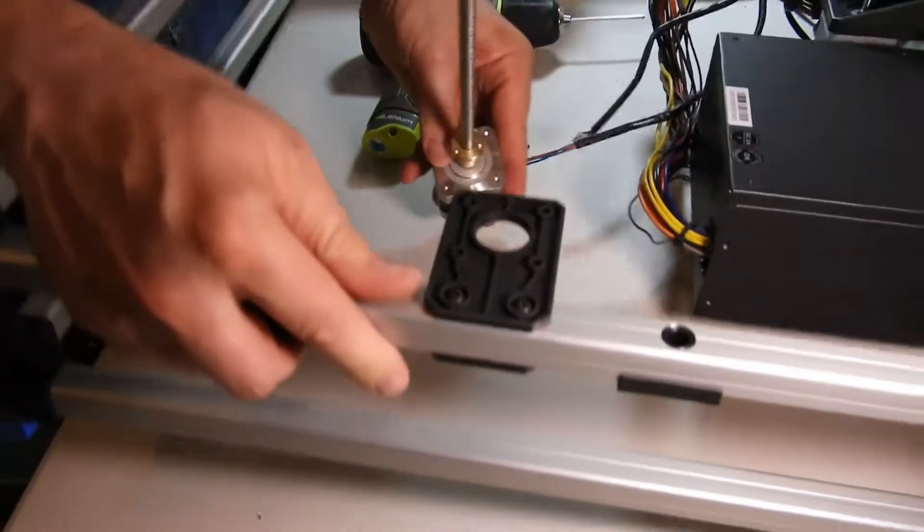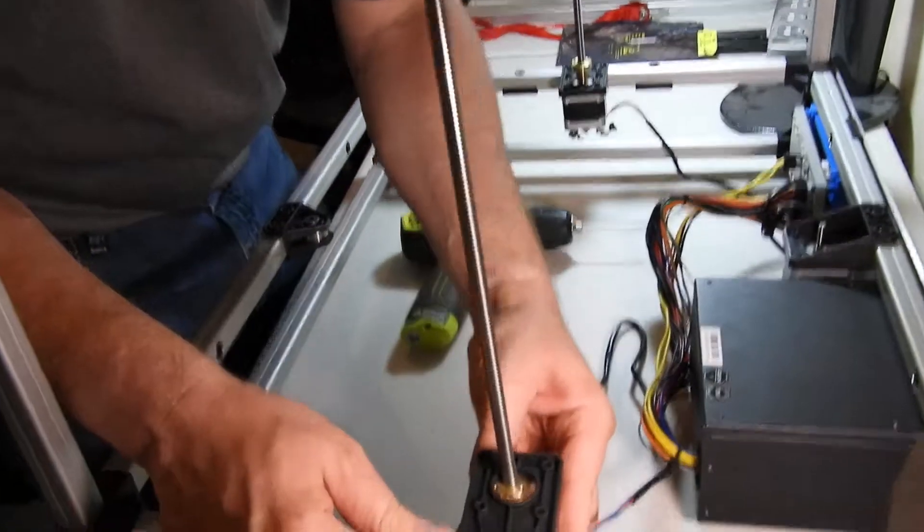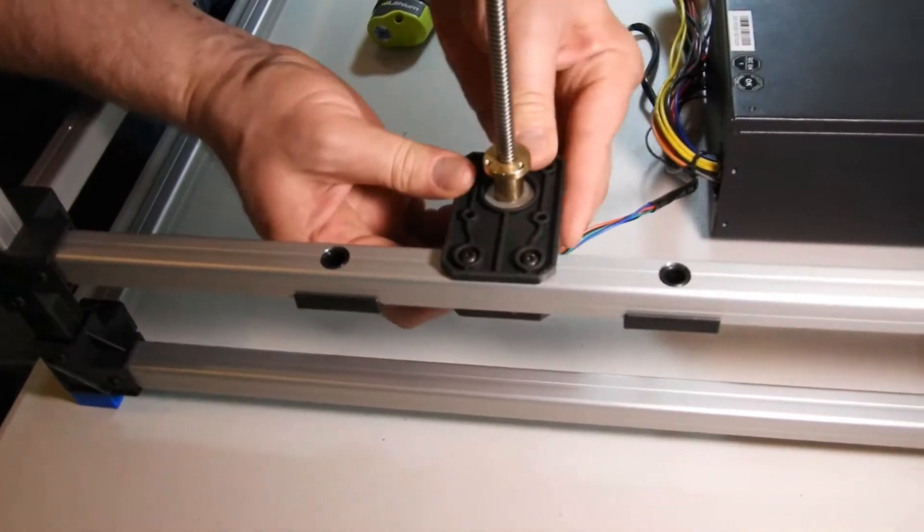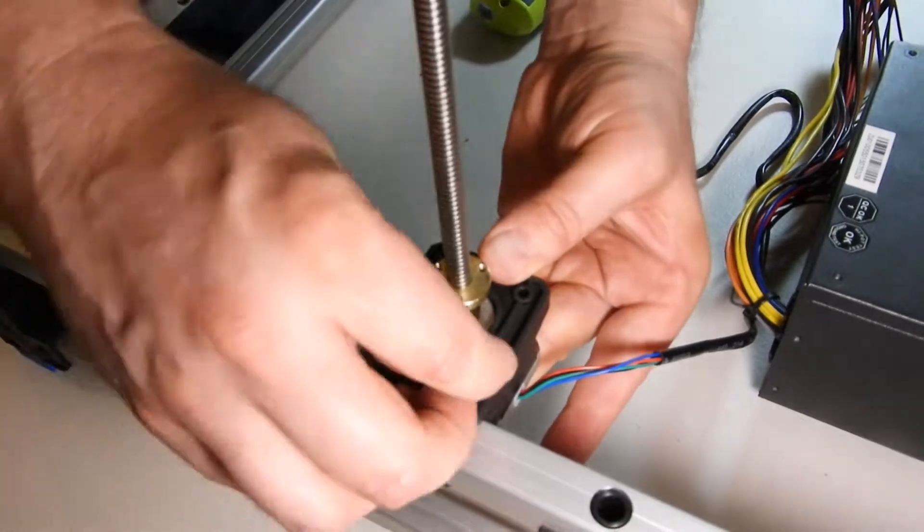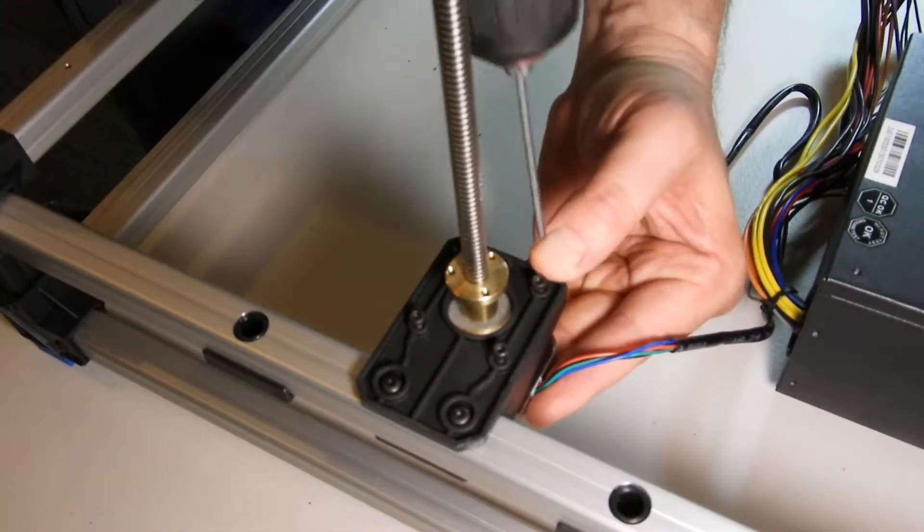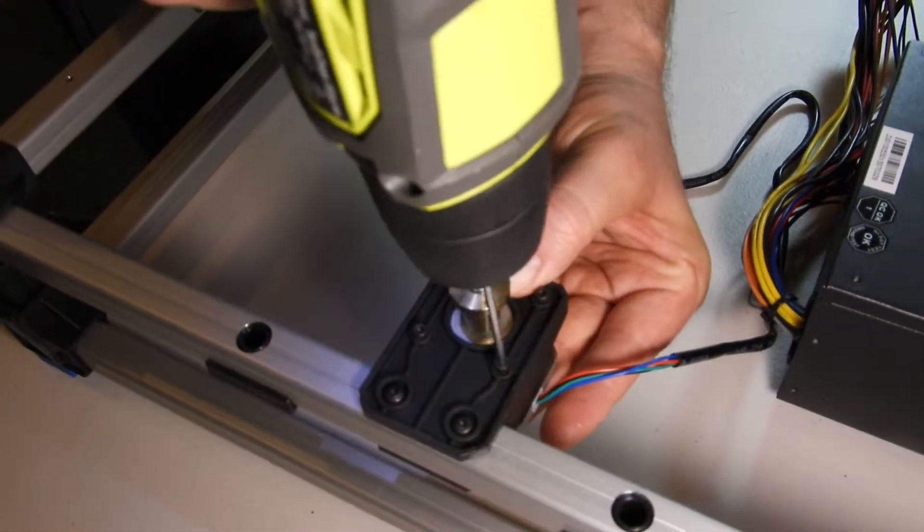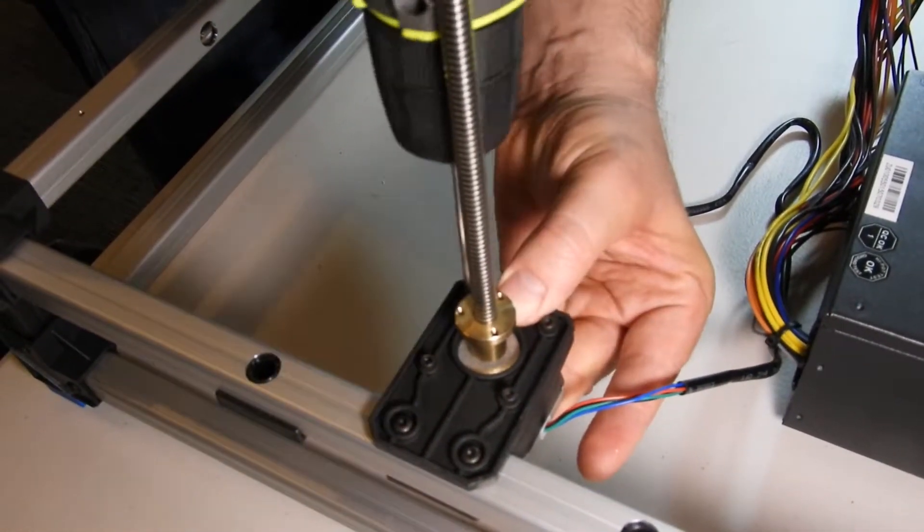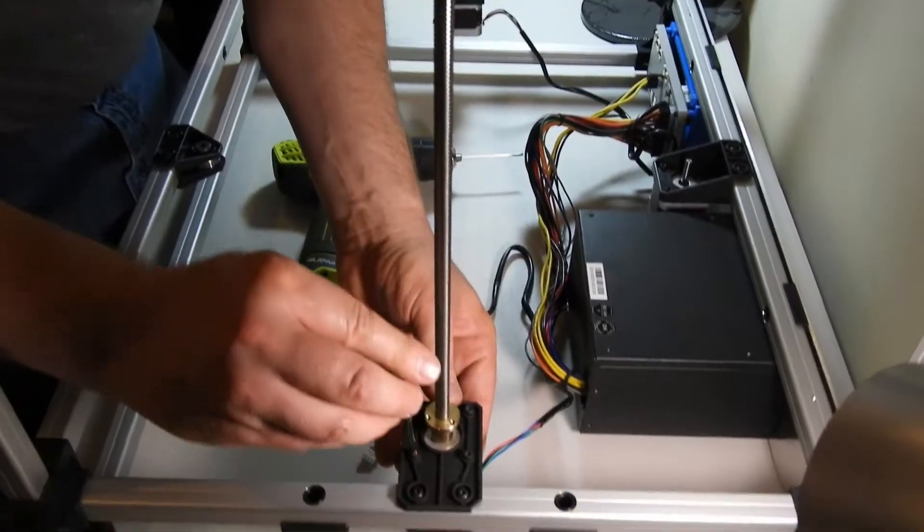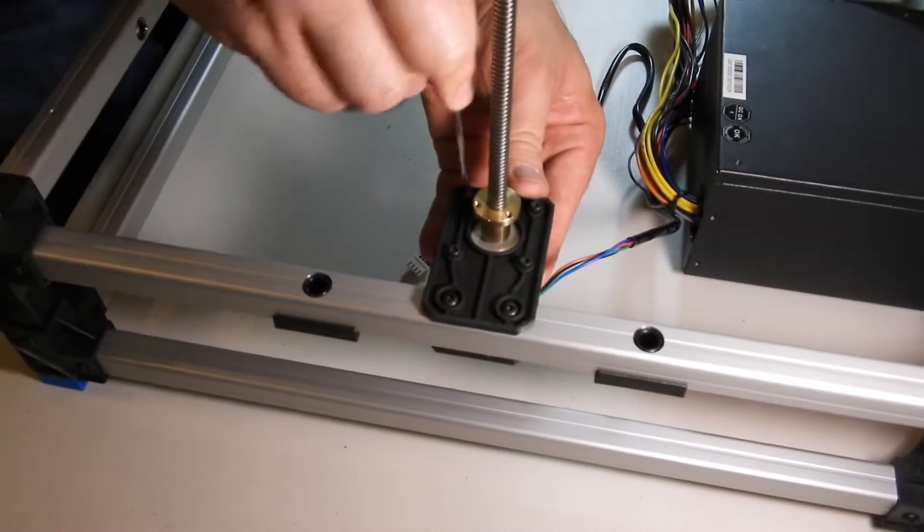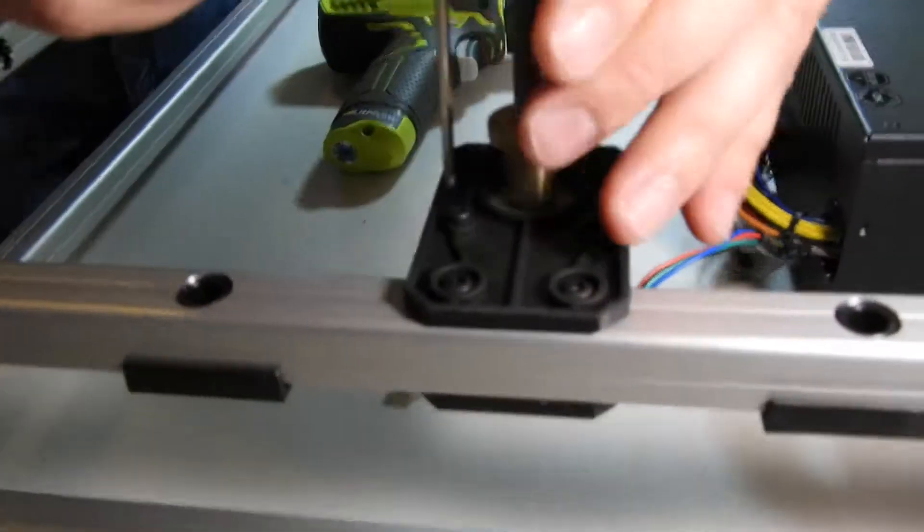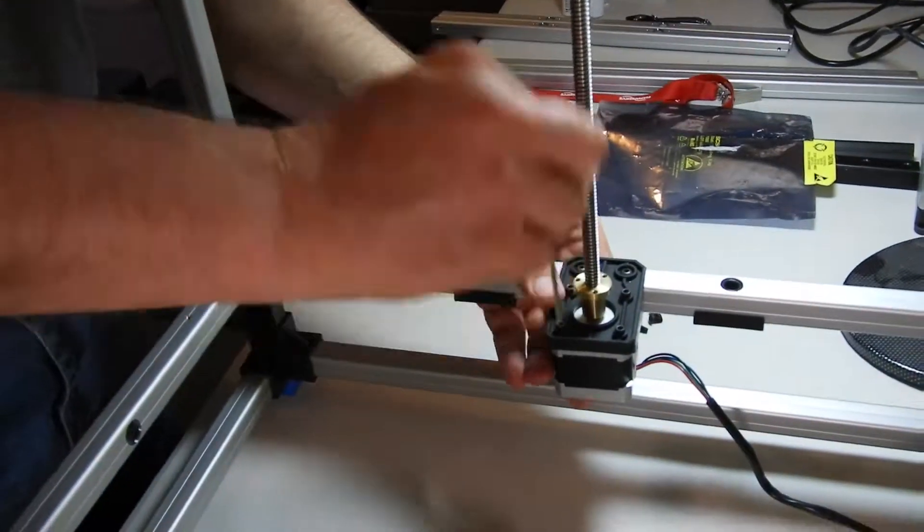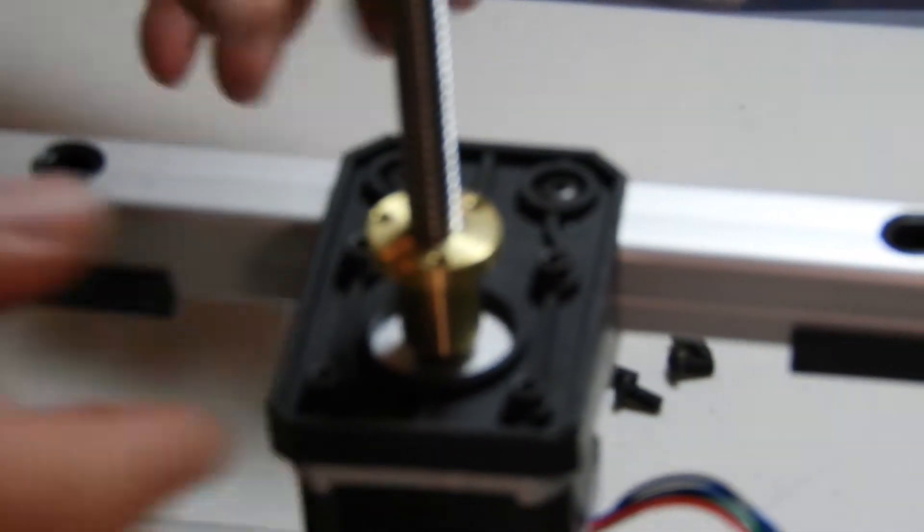Do that with both sides, and then do the final tightening just by hand. And those are ready to go.